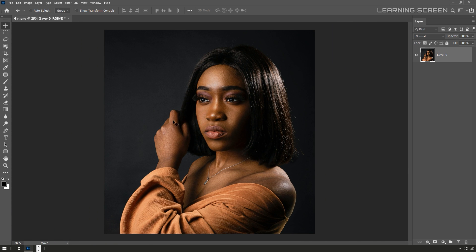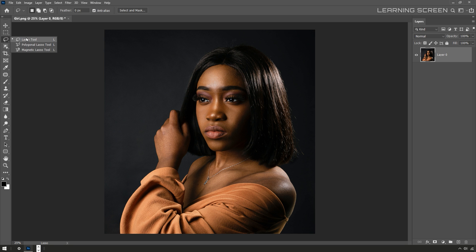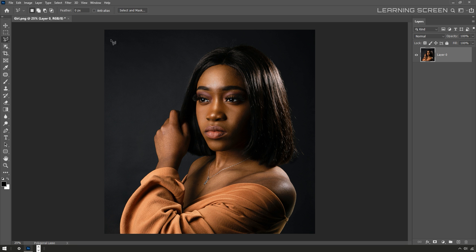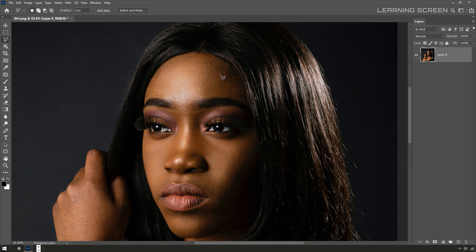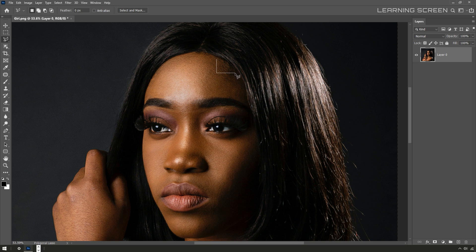The first thing I'm going to do is take a lasso tool and I'm going to make sure I have the polygonal lasso tool selected. Before I start making a selection, I'm going to turn off the anti-alias checkbox. I want this to be a really blocky pixelated selection.